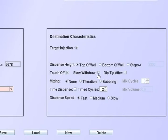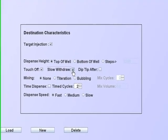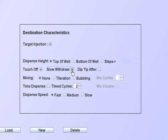The slow withdrawal is useful to wipe the tip exterior as it leaves a liquid surface. If a significant volume is to be dispensed, it can be dispensed at the bottom of the well. The dispensed liquid will surround the tip. A slow withdrawal would assist in wiping the tip surface of clinging drops.